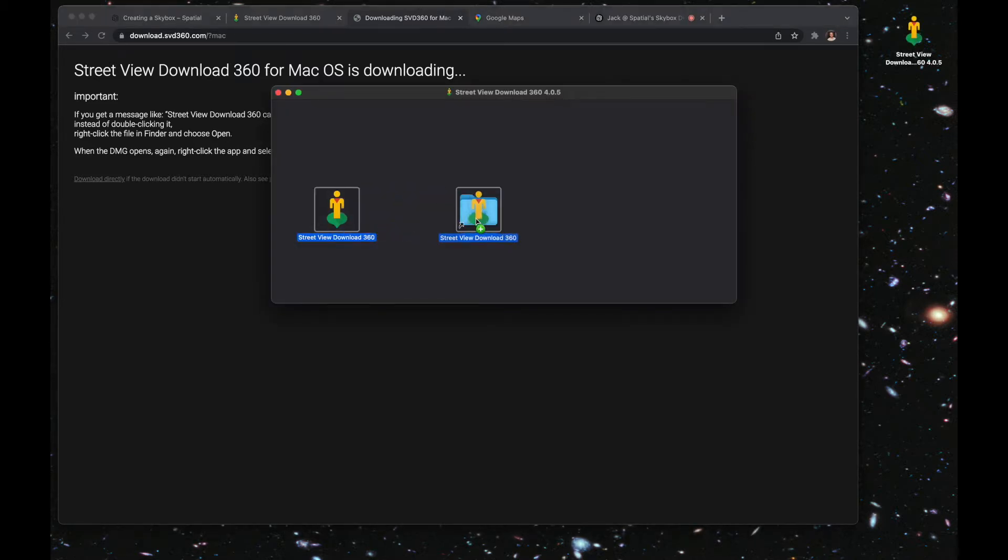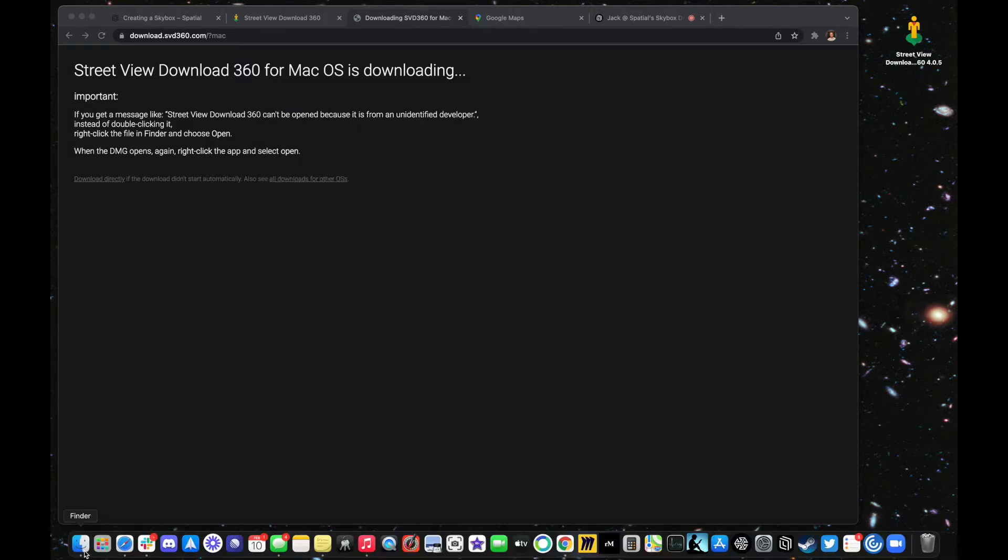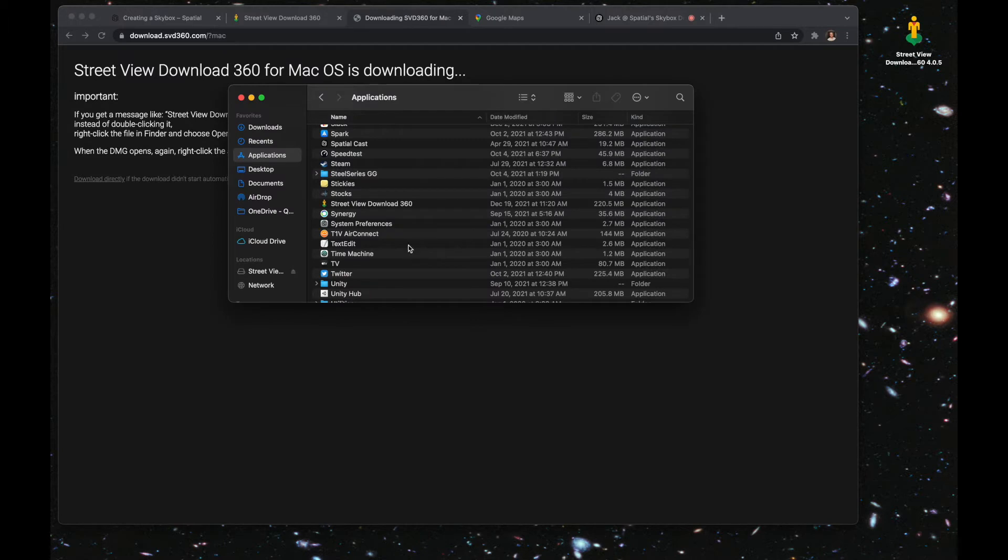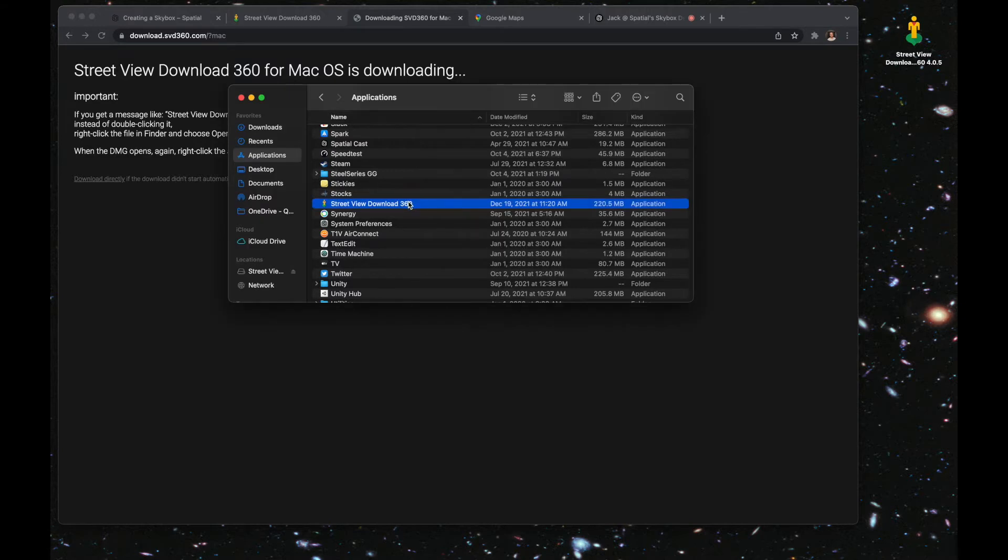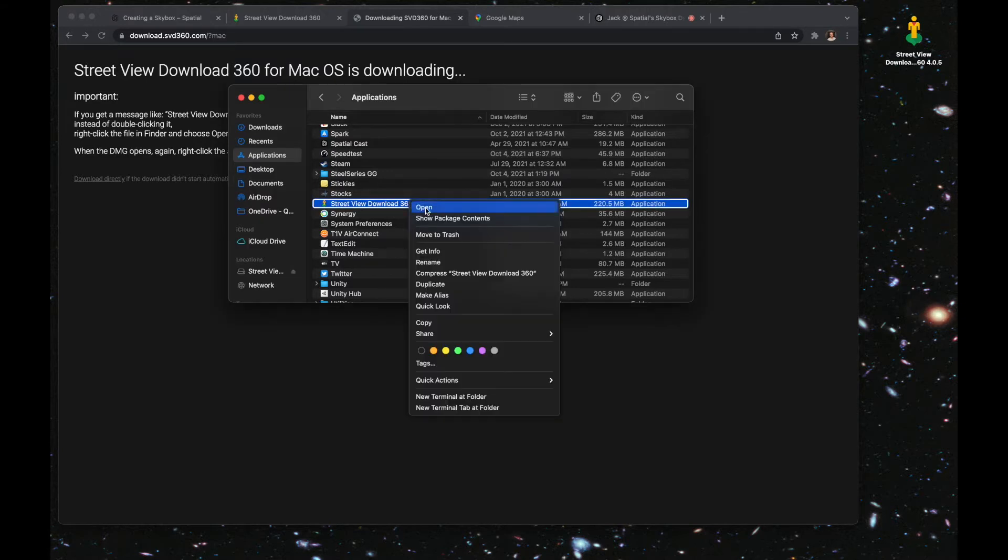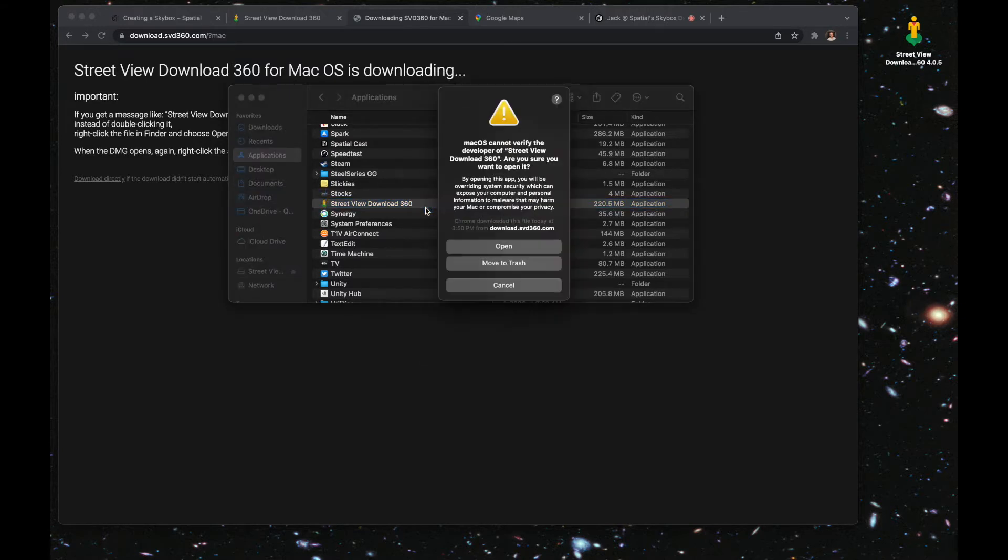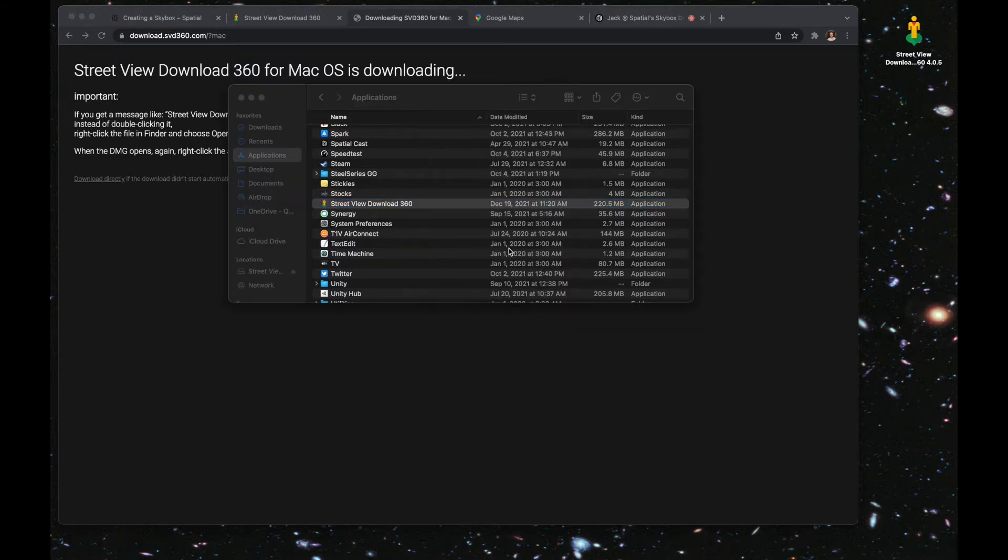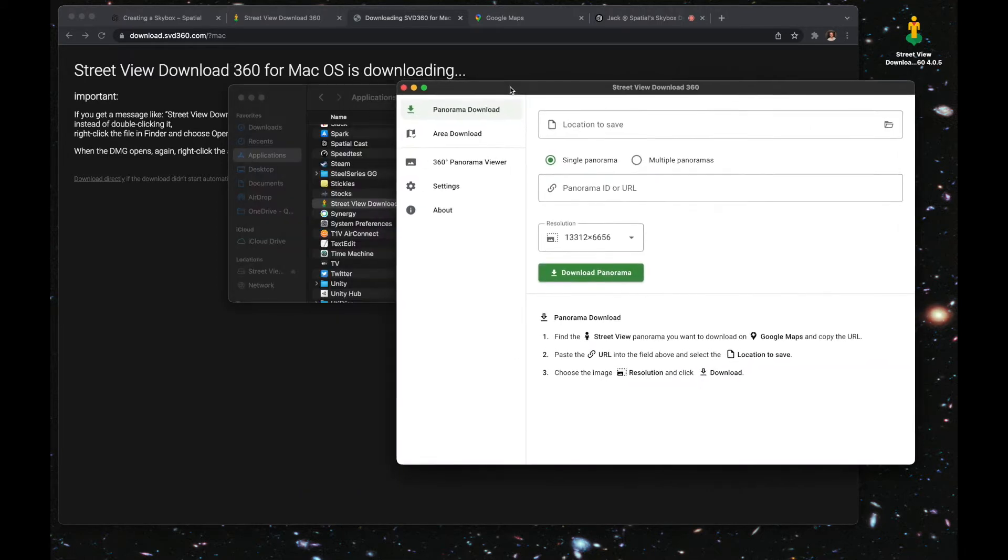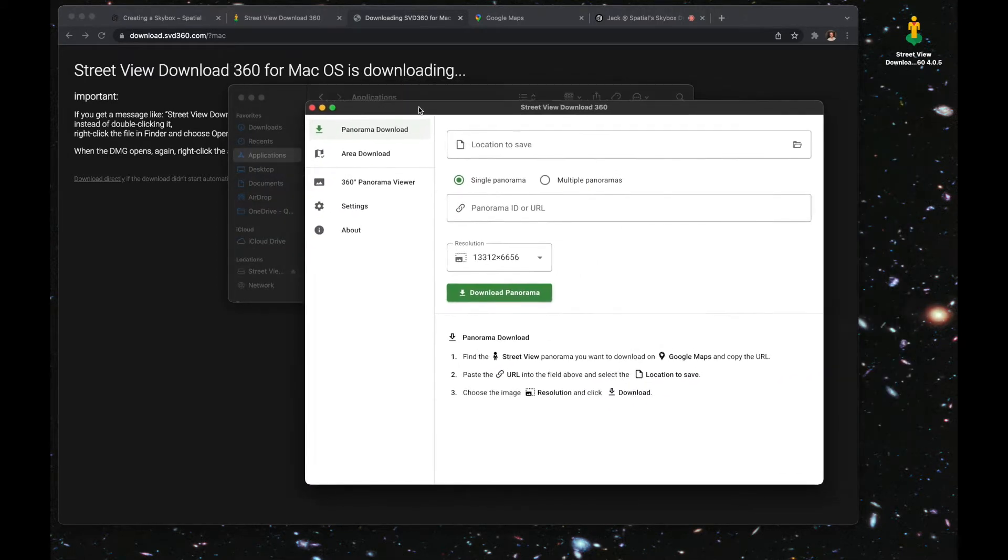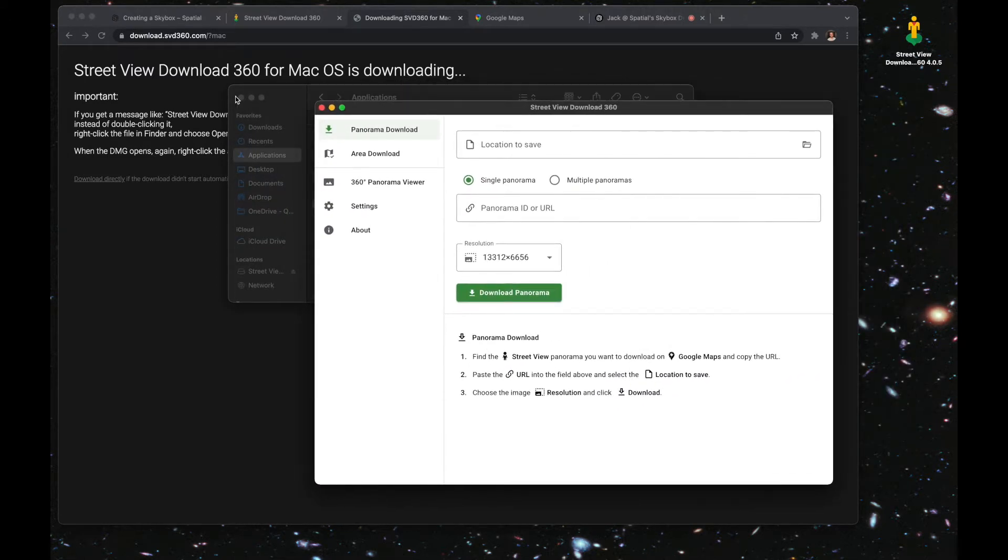Drag the icon into your applications folder if you're on a Mac, and then go to your applications in Finder. Double-click on the application. It might not let you open it the first time, so then right-click on it, click open, and click open again. Then you're in. You can set this window aside for the moment.